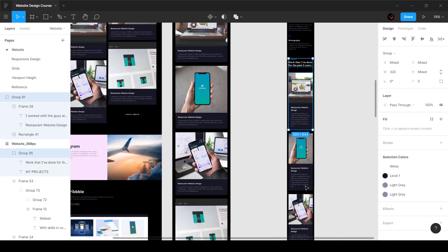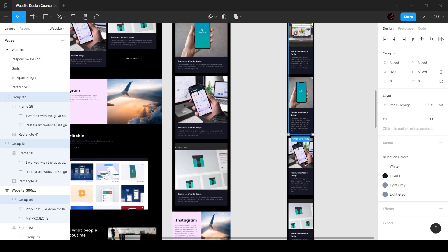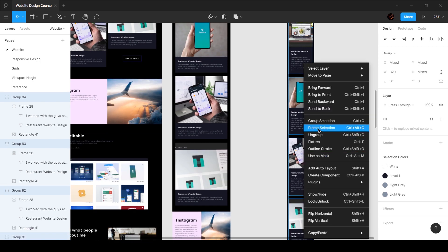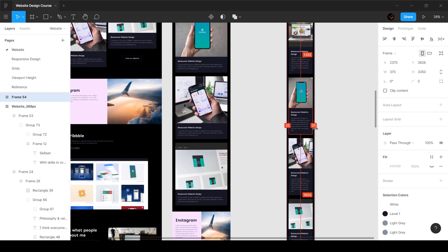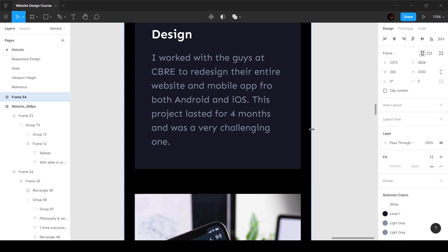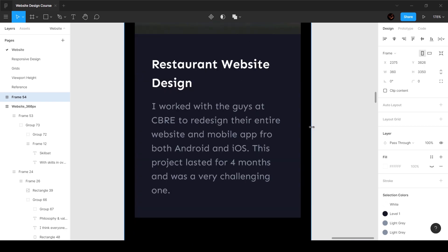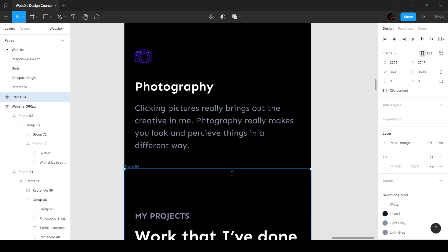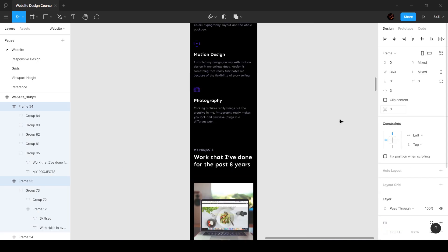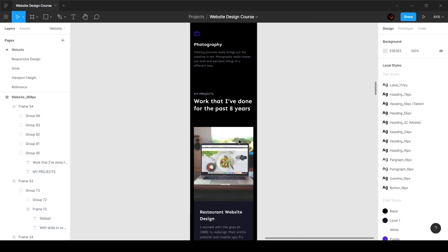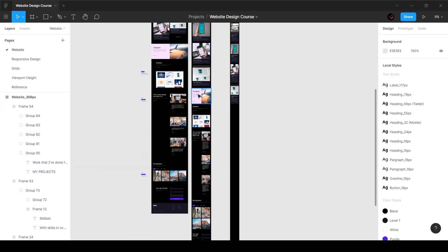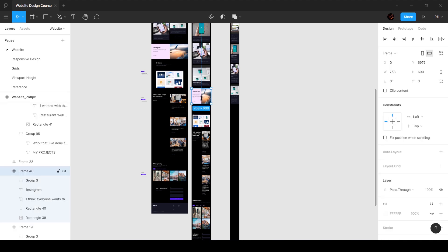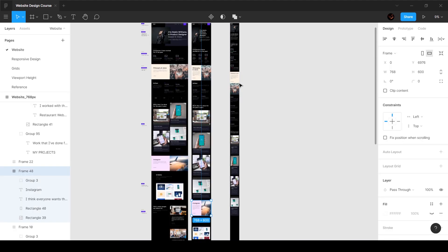I can select all four, right-click and choose frame selection, increase it, and make sure it touches the top edge. There we go — that section is pretty much done.